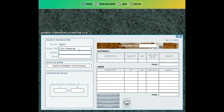The location, the owner, and the size of granite countertop.